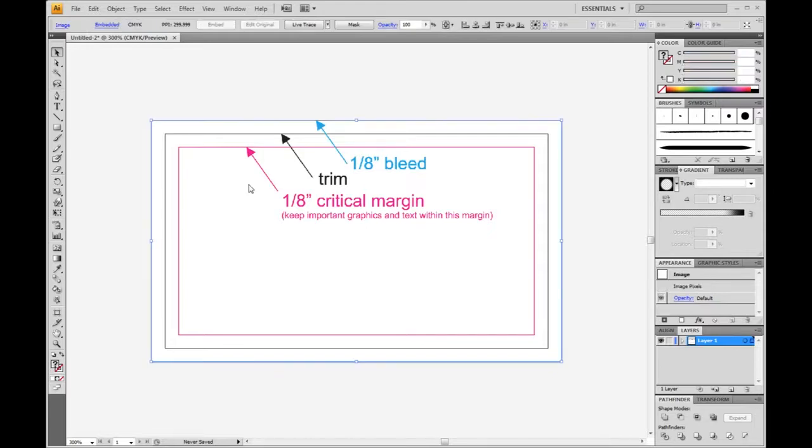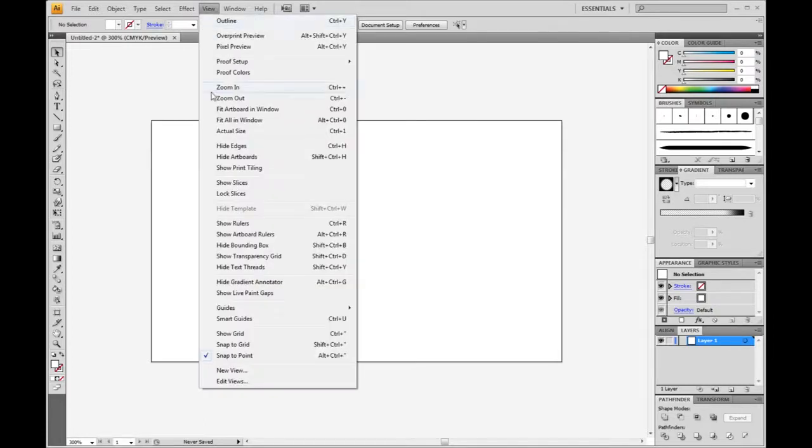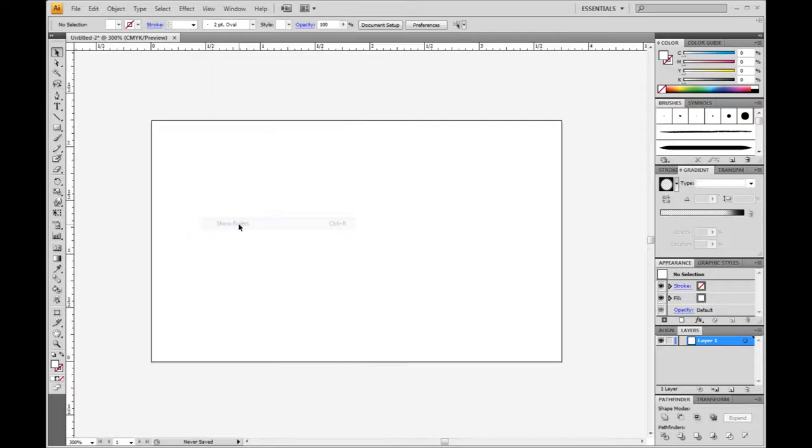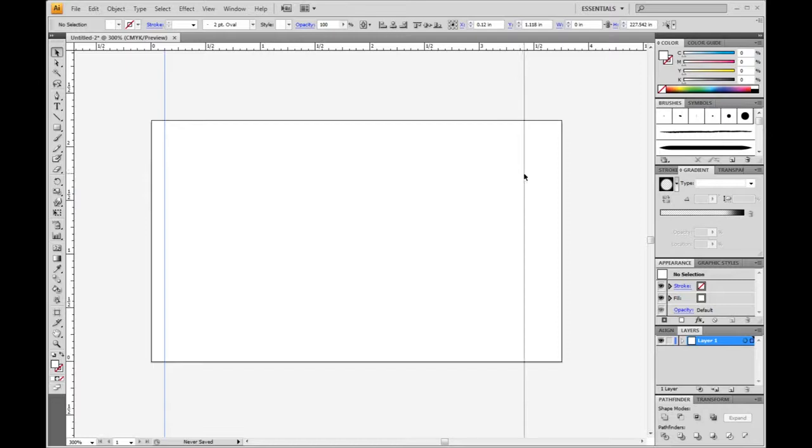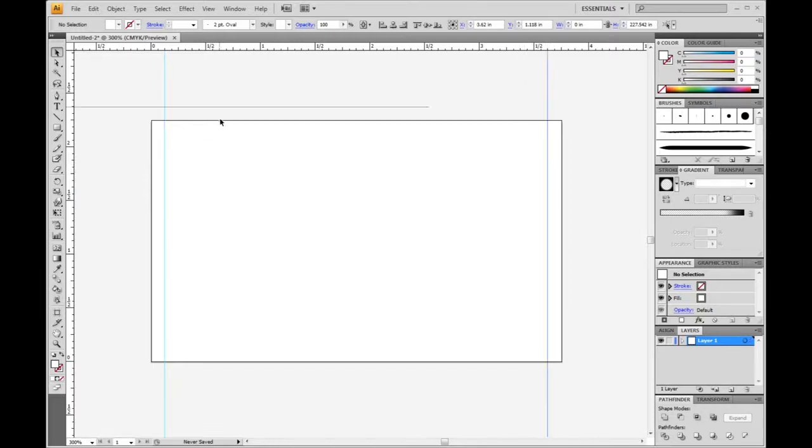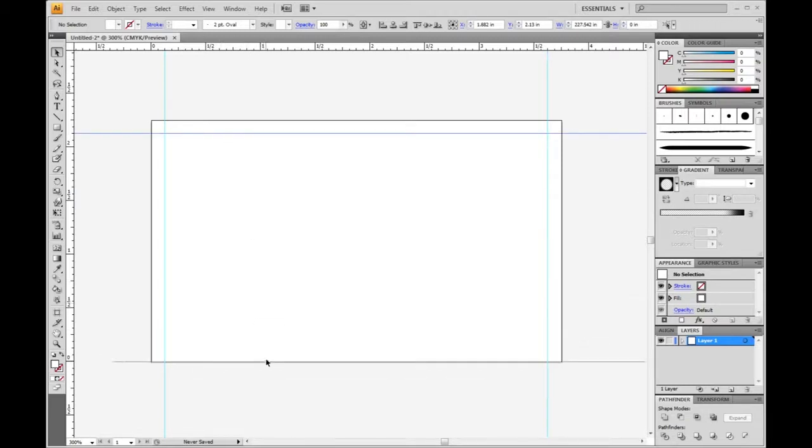So we're going to set up these guides ourselves, just so we can use them while we're designing. And the first thing there, we want to turn on our rulers. So go up here to View and to Show Rulers, and that will turn these on here. And then to set up the guides, you just click on the actual ruler and drag out. These first lines we're drawing are trim lines. That's where the card is going to be cut. And these are 1/8th of an inch from the edge of the file here.